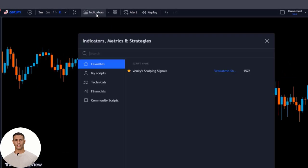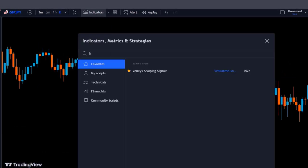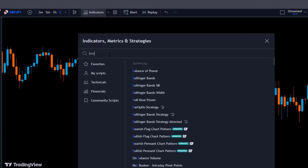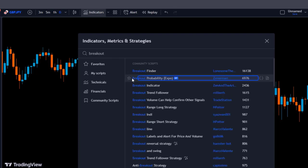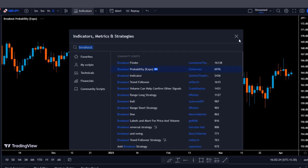So let's first add the indicator to the chart. Head over to the indicator search tab and search for the breakout probability indicator. Select the indicator made by Xiaoman and add it to the chart.